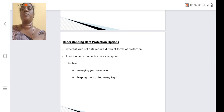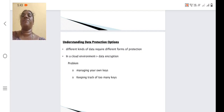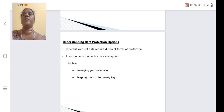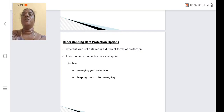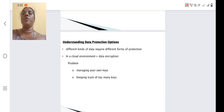Understanding data protection options: we are having different kinds of data requirements and different forms of protection. The first type of protection is with the help of data encryption. Encryption is nothing but converting plain text into ciphertext with the help of a key. This key may be owned by the person who is going to use that particular message. The problems include managing our own keys — only the key should be known to the particular end parties, not to intruders. That is the first risk.